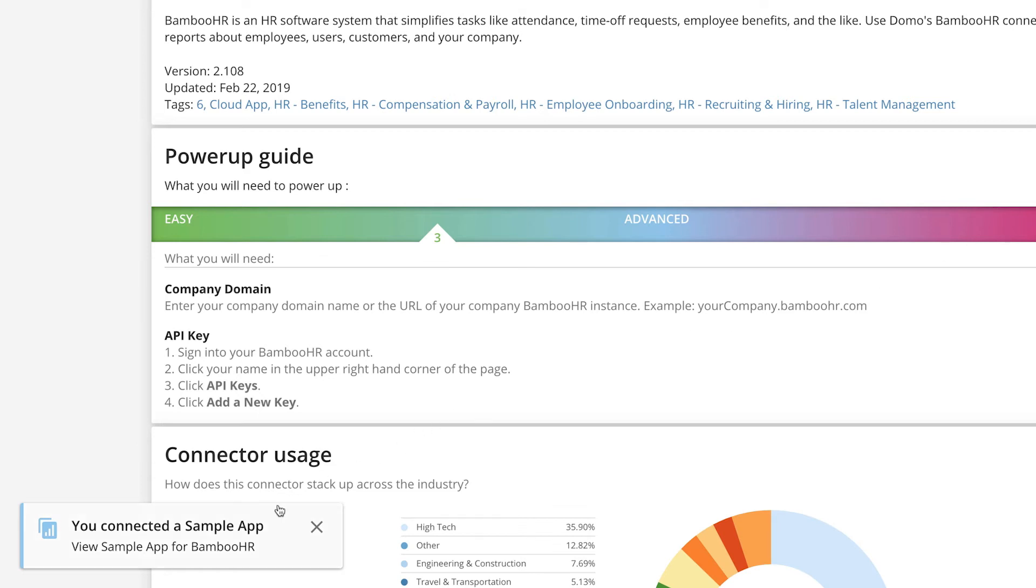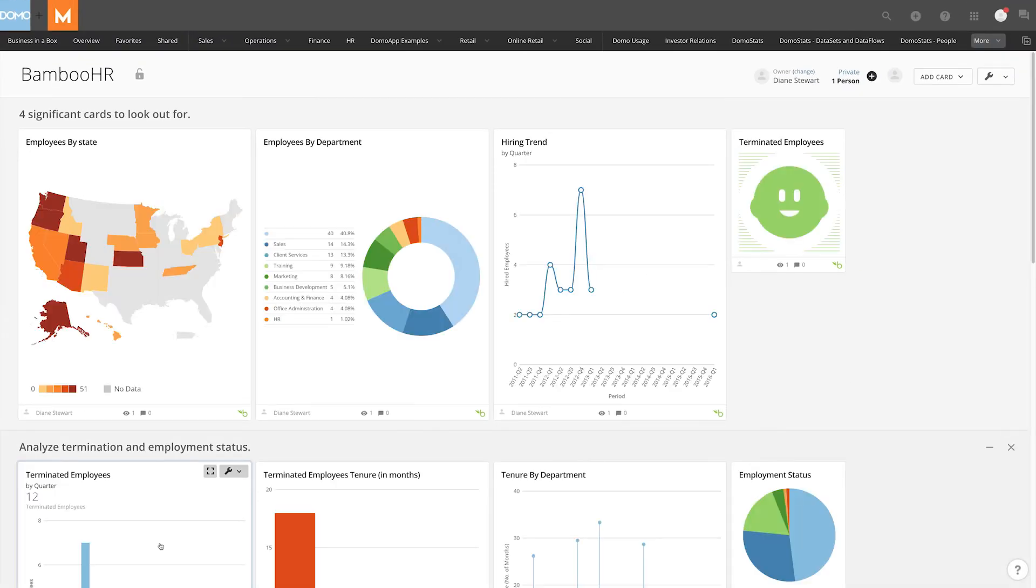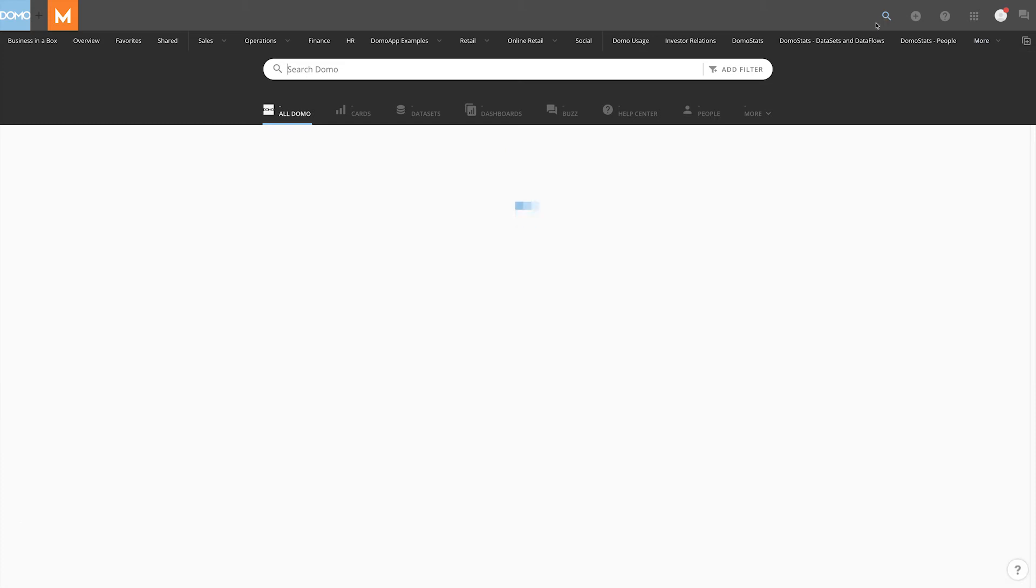Selecting the notification will take you directly to the dashboard, so you can view your cards. The quickest way to get back to this dashboard in the future is to search for it using Domo's global search.